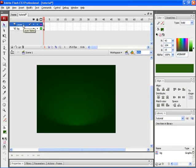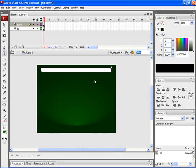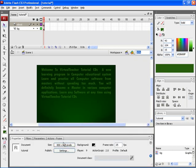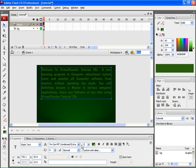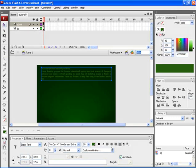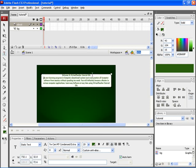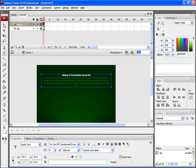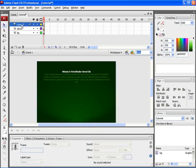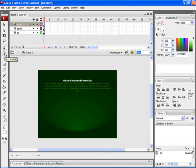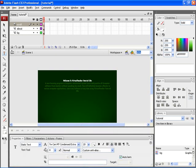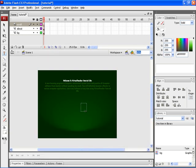Let's now create a new layer and rename it as about. After that select the type tool and then type in the content on this particular page. Now select the selection tool. Select the text. Let's decrease the font size. Then centralize the text. Let's change the font color of the title text. Now create a new layer and rename it as scroll. Now select the type tool and make it as input text. Create a text box.